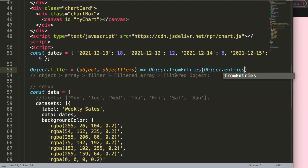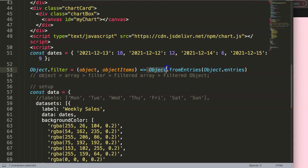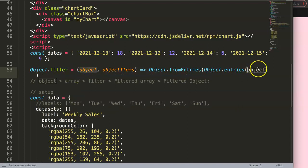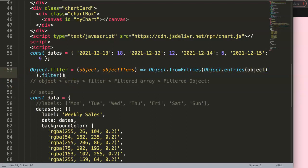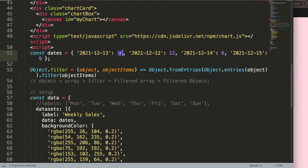So the first two steps — converting to an array and filtering — are nested within everything else, because `Object.fromEntries` expects an array as input. We break the object into an array using `Object.entries(object)` and then chain `.filter()` onto it, since `.filter()` is an array method. Inside the filter we handle the individual key-value pairs.